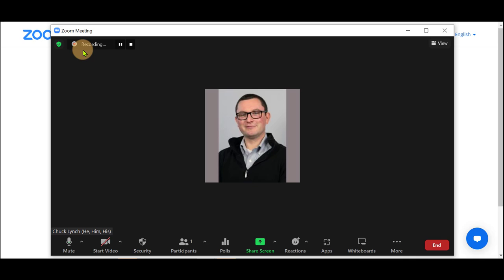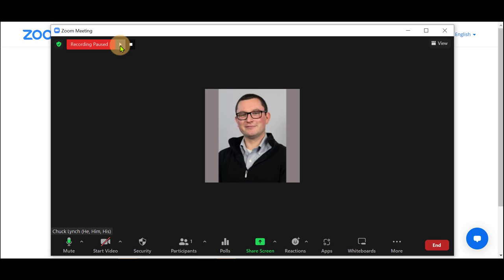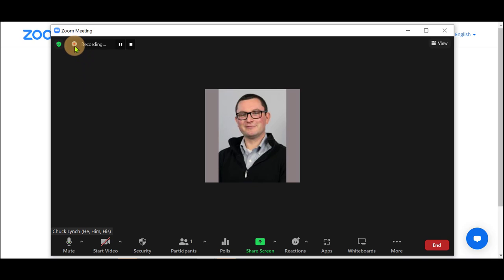You can hear that the same messages are sent with the same options here. The only difference is this does not have a cloud. Instead, it has a traditional recording button.